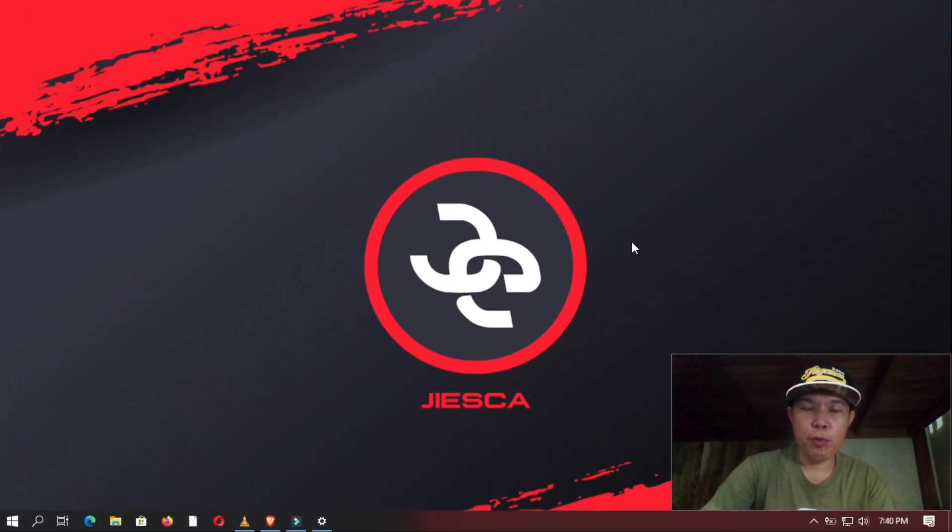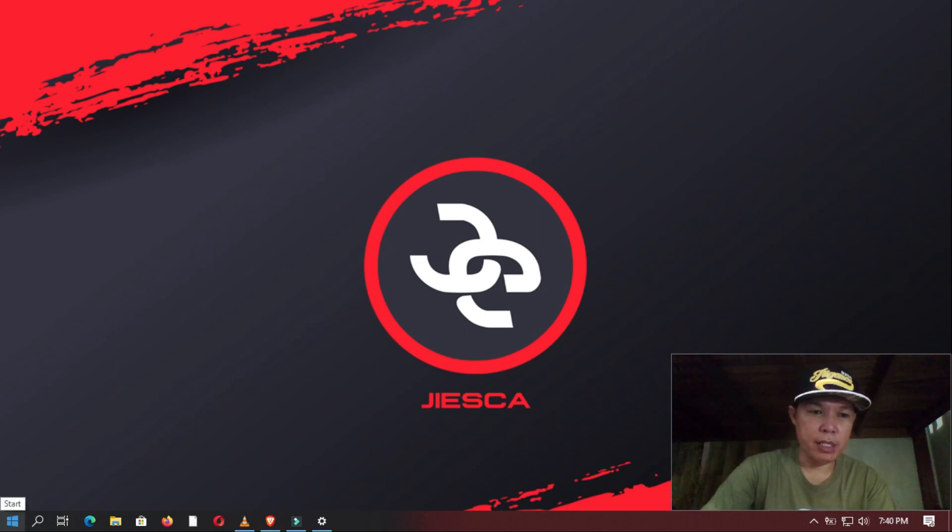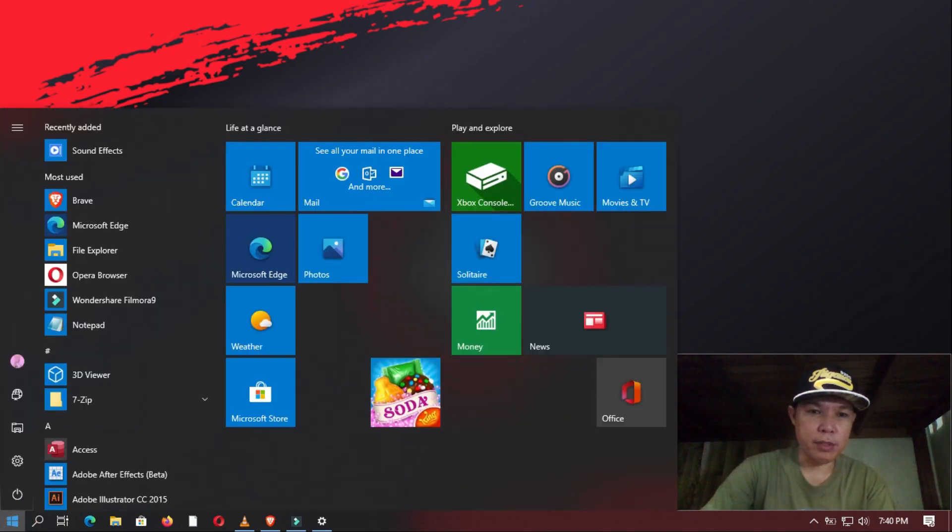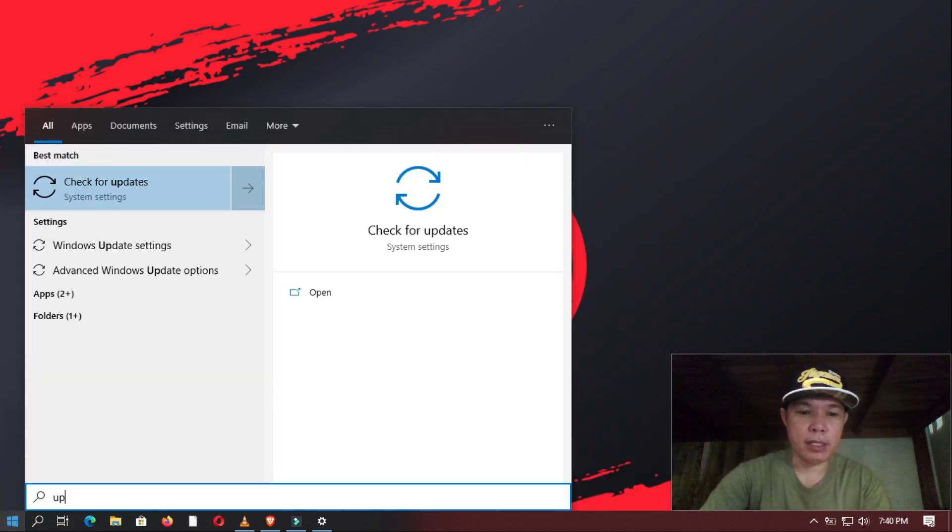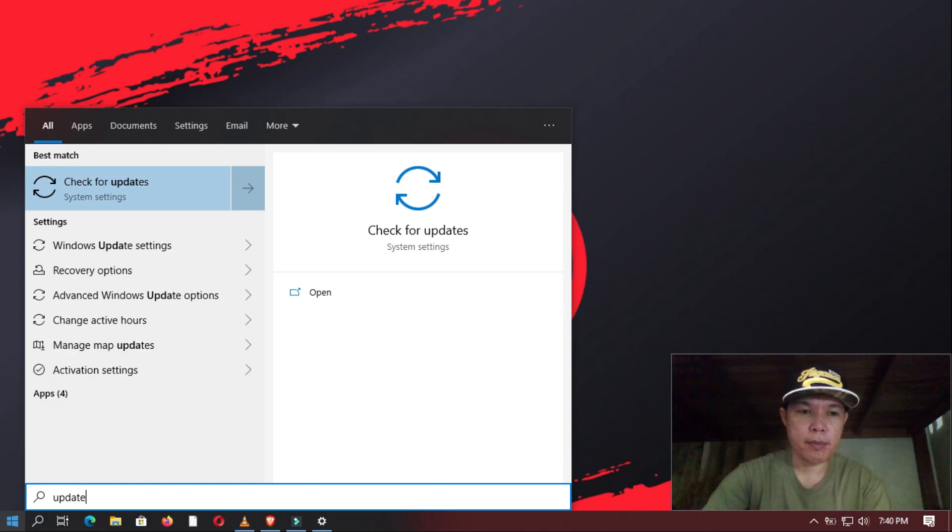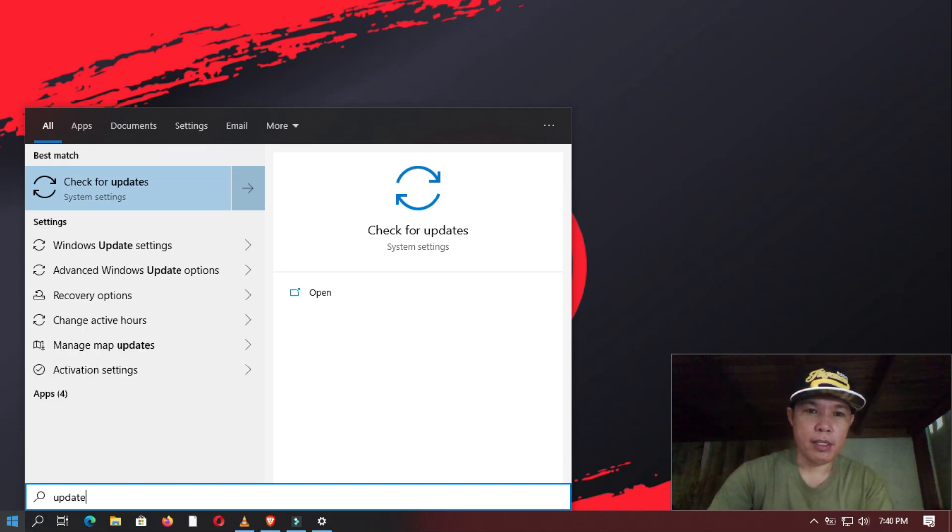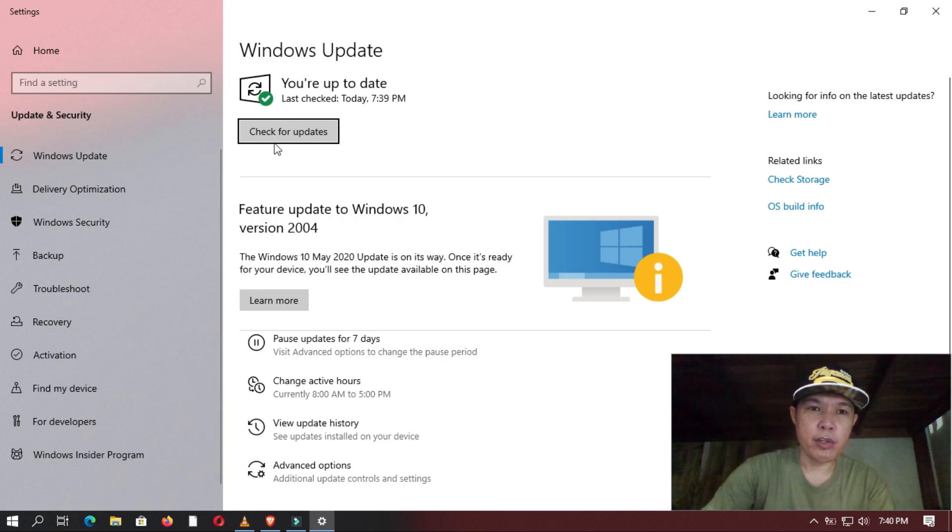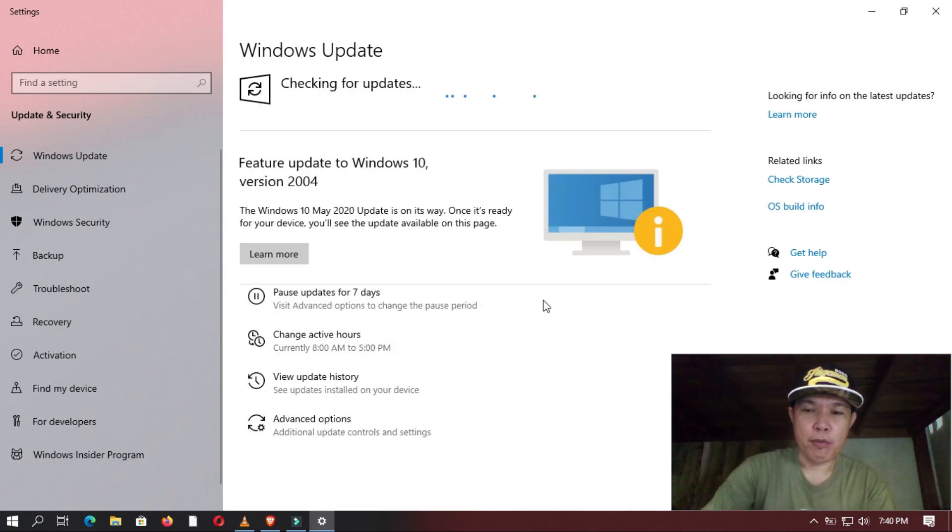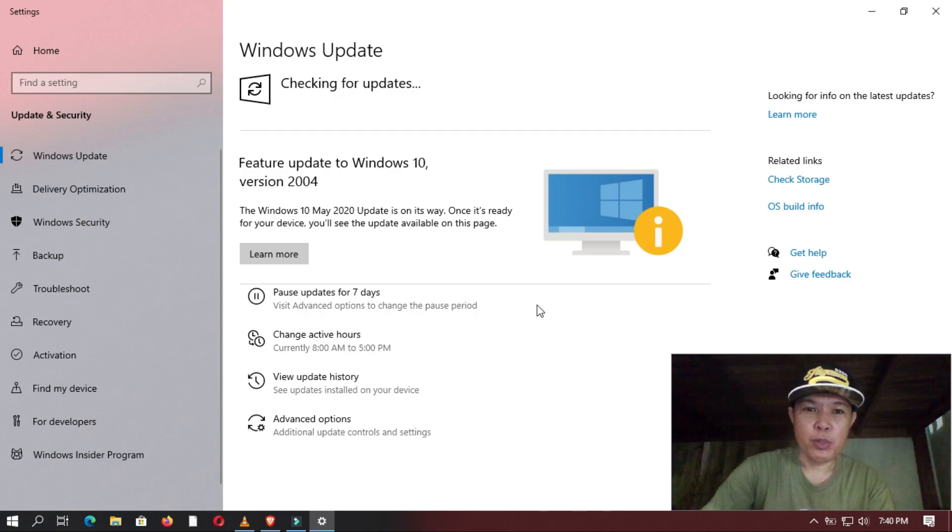Lastly, I recommend to keep your system up to date. You can do that by clicking Start button and typing Update. And then click Open. Now in here, you click Check for Updates. From here, you will be able to keep your system up to date.